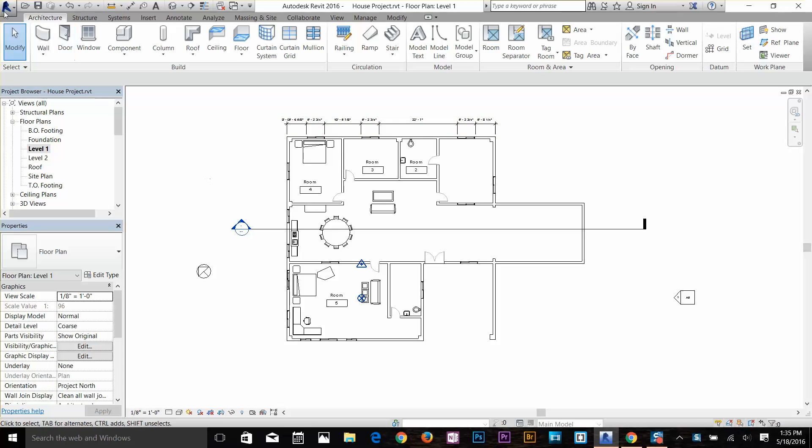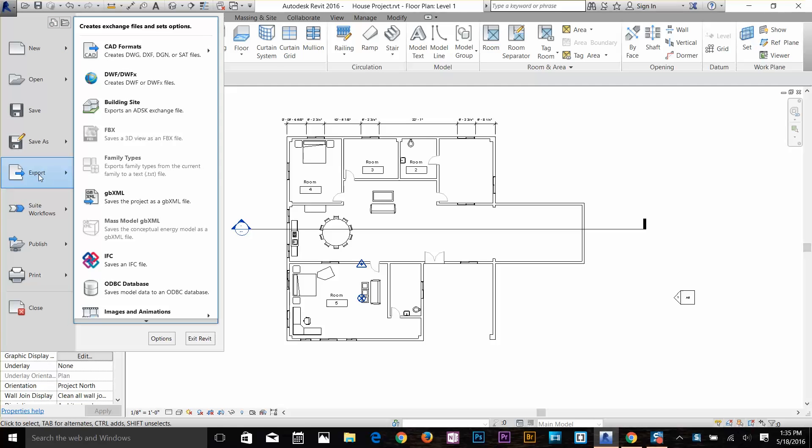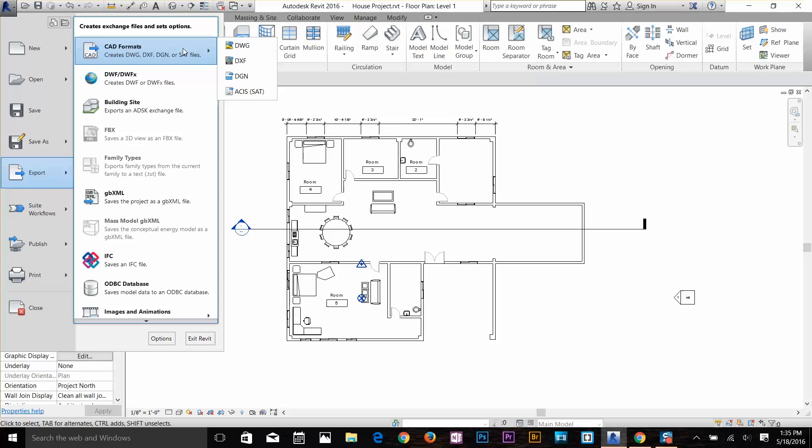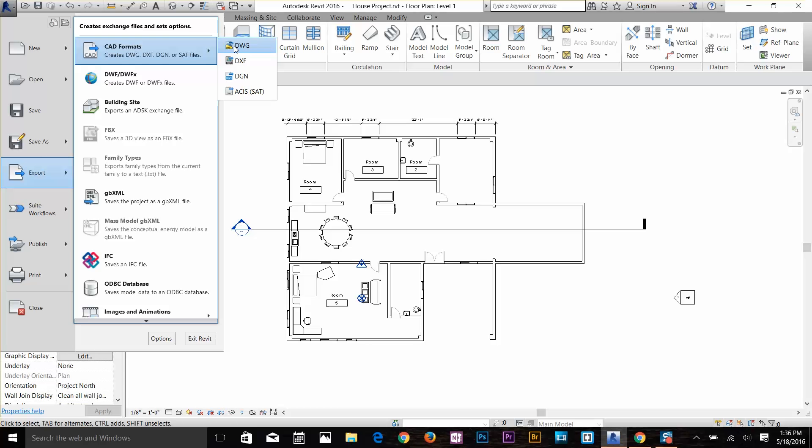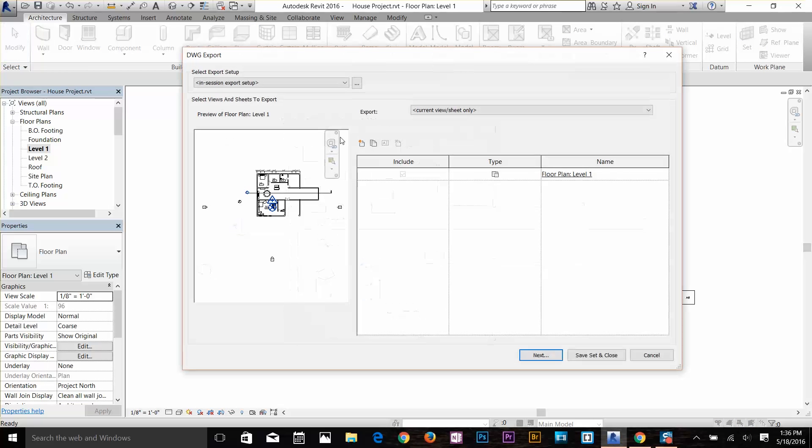I'm going to go to my File menu and here you've got the Export option. You've got CAD formats here, so you can export DWG, DXF, DGN. I'm going to be showing you how to export in DWG because that's the primary format for AutoCAD. I'm going to click on it.